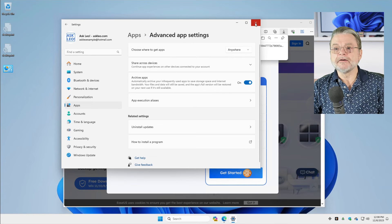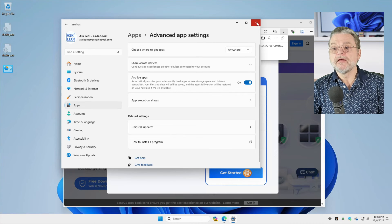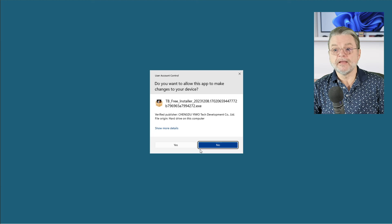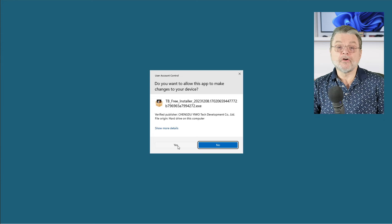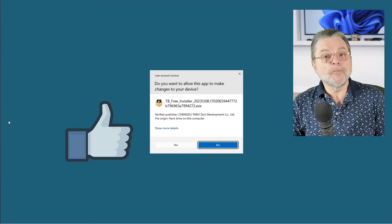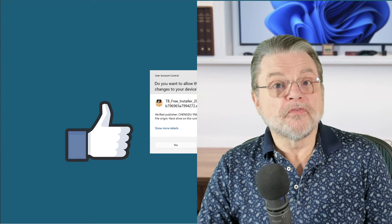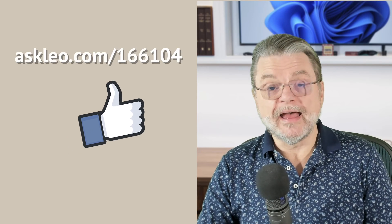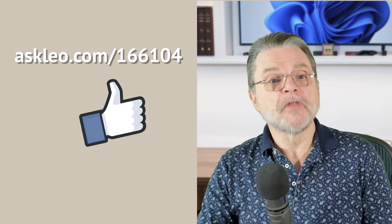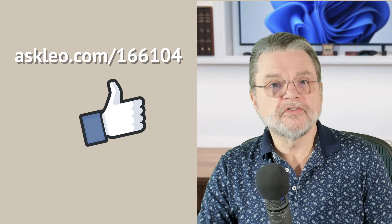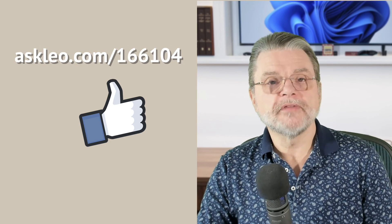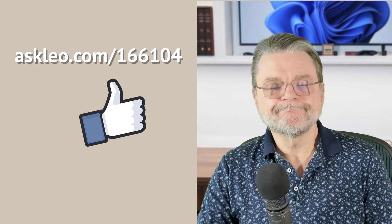So I'll go ahead and click on anywhere. You can see that it's set to that now. And now if I try to run the installer, it works. And that's all that it took. I hope that helps you get past the error. For updates, comments, links related to the topic and more, visit askleo.com/166104. I'm Leo Notenboom and this is askleo.com. Thanks for watching.